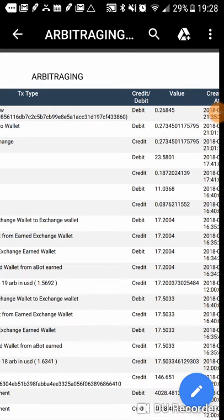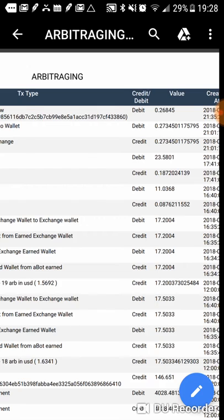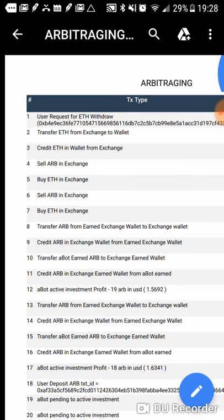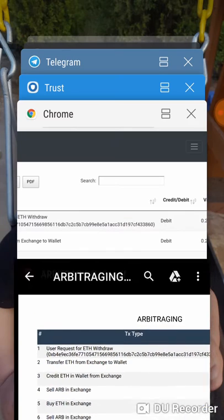So there is a small withdrawal fee. I believe it's 0.005 whenever you're pulling Ethereum off of the platform. Which is really not much, but it is something to keep in mind.